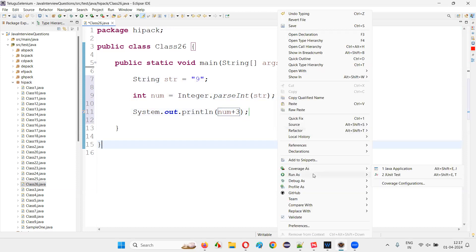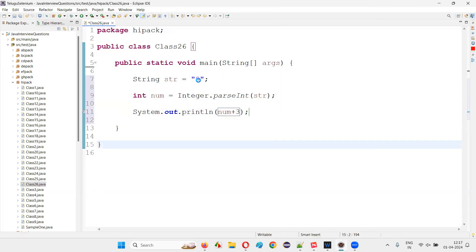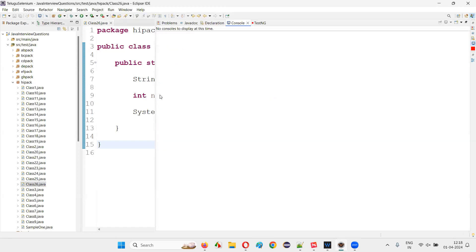If 12 is getting printed in output, it means the string convertible text which is a numerical type of format is converted to actual integer number, and then three got added to that nine. Nine plus three is 12.